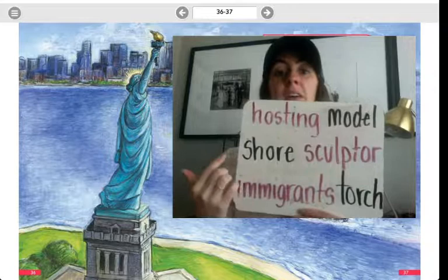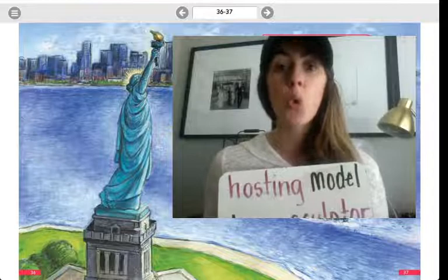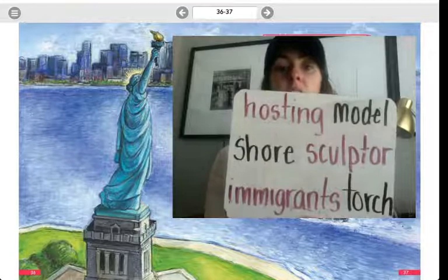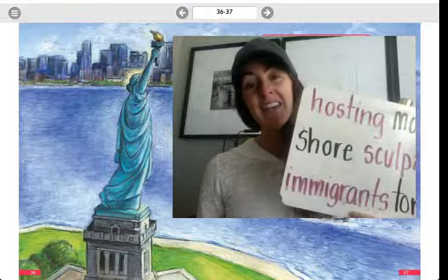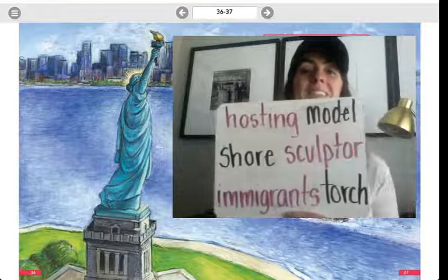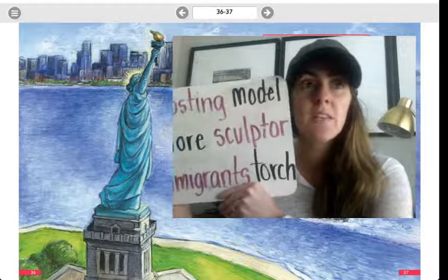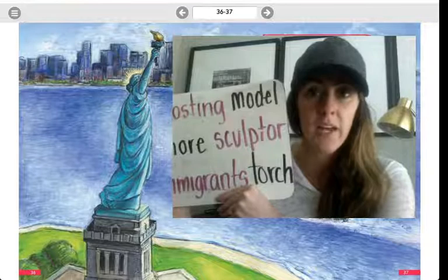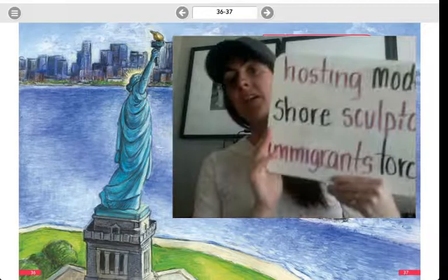The next word we have is 'shore.' Shore — not 'sure,' shore. There's that long O blank E that we were practicing this week. Shore is where the water meets the land, and that's similar to the word 'coast' — another long O word. This word right here is 'sculptor.' A sculptor is somebody, an artist, who makes things out of clay or different materials. You could sculpt something from a ball of clay to create shapes or art.